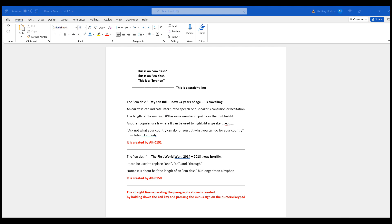Another popular use is where it can be used to highlight a speaker. For example, that comment by John F. Kennedy was highlighted below with an M-dash and the name of the actual speaker himself.